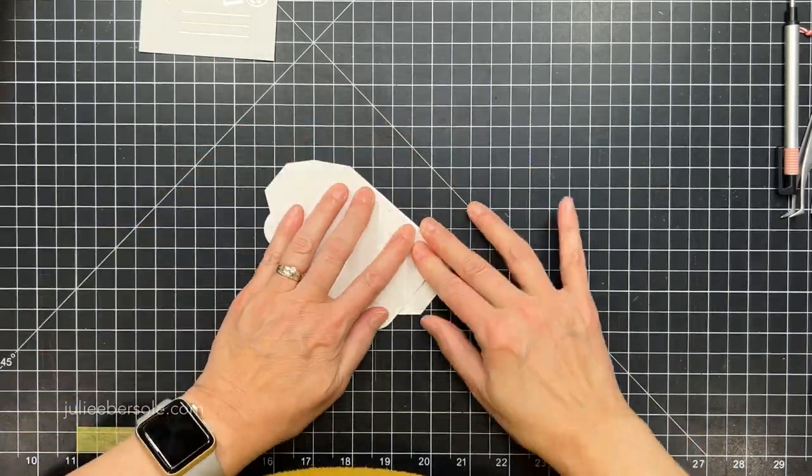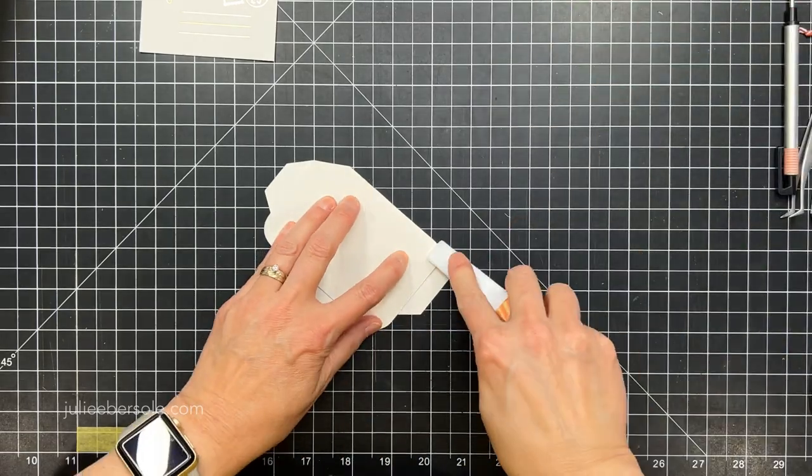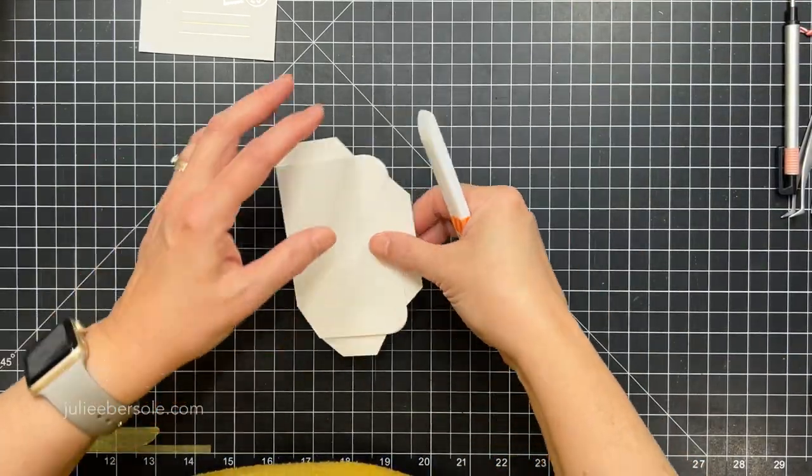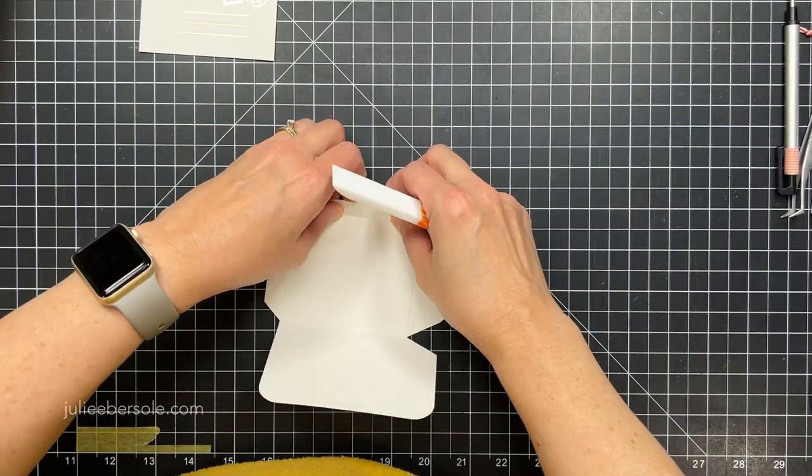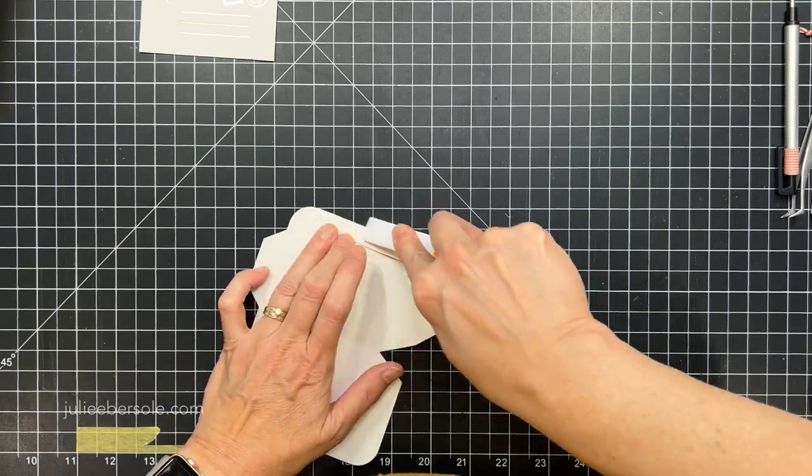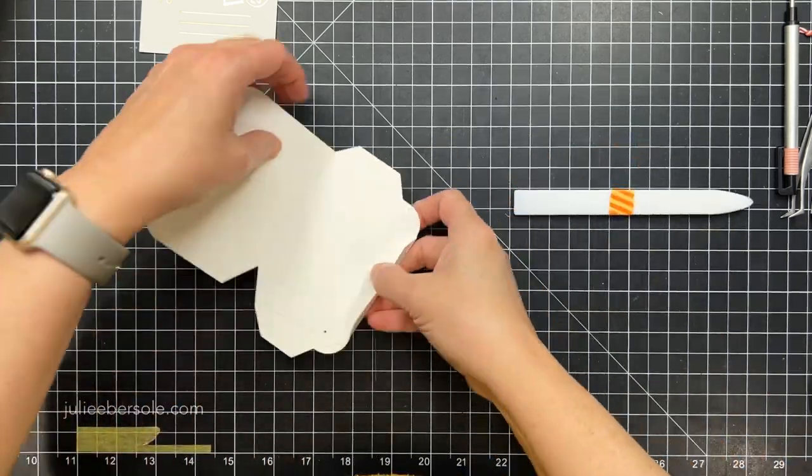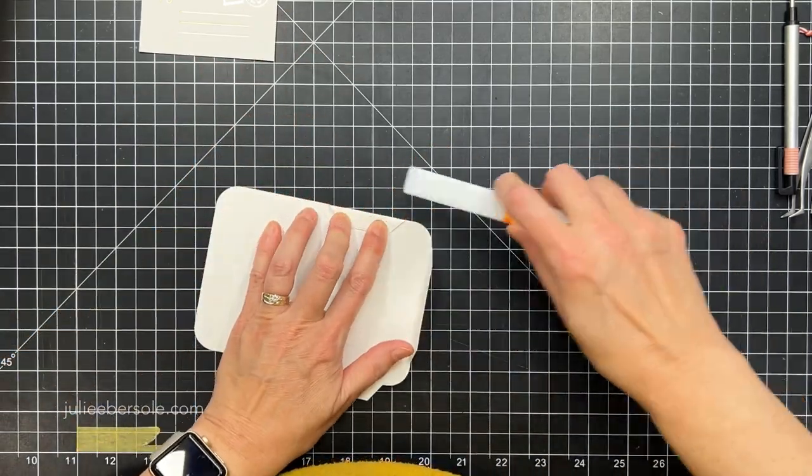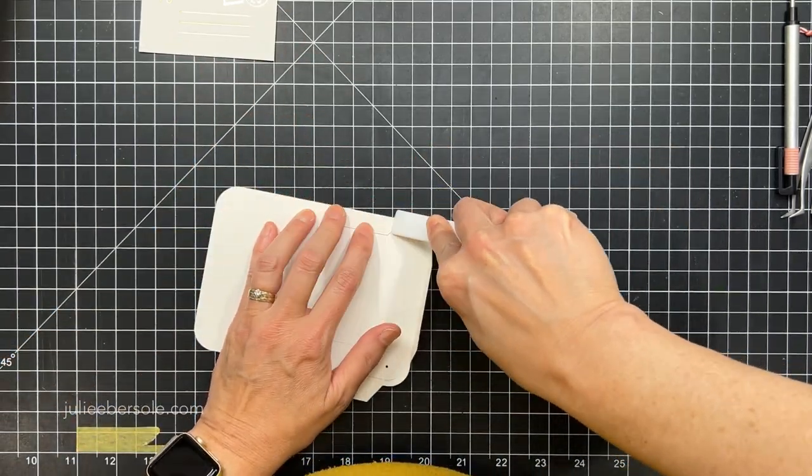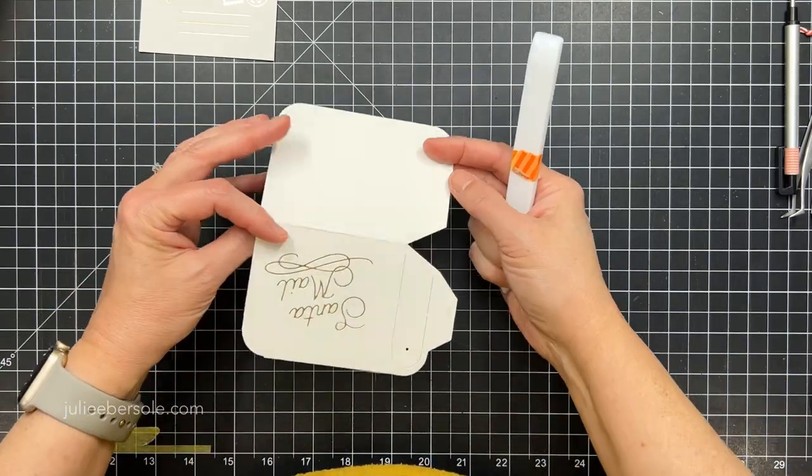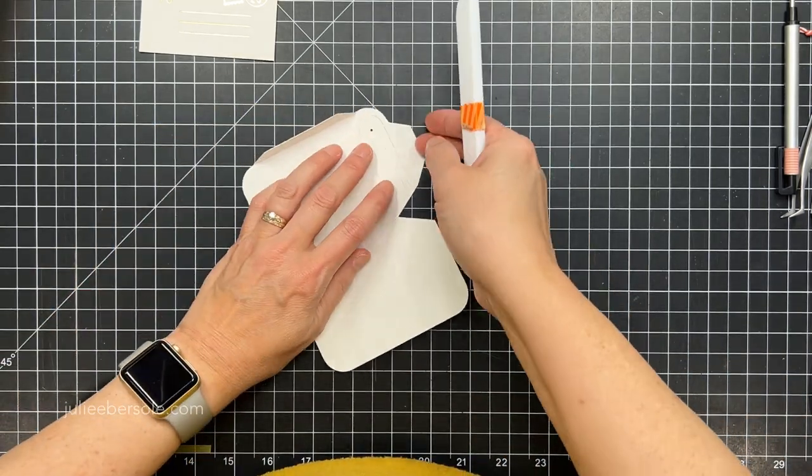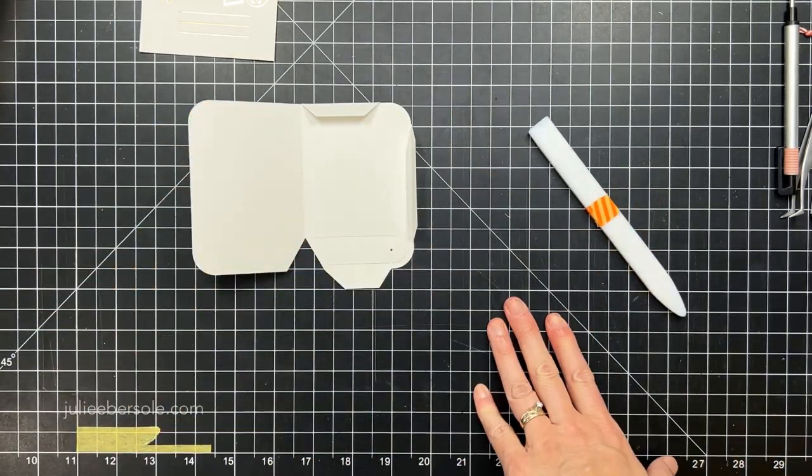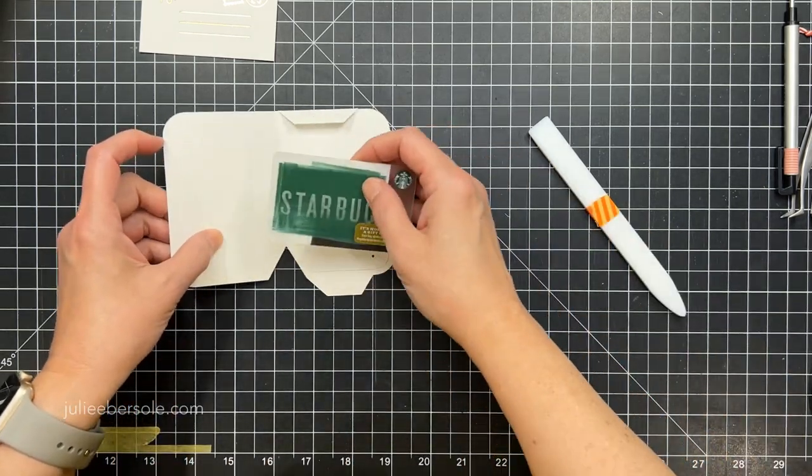Now I'm going to crease all the fold lines very firmly. And because I'm using watercolor paper, it's pretty thick. So I'm going to use a bone folder to help me crease those fold lines. I don't seem to have enough strength in my hands to really get a good crisp fold unless I use a bone folder.